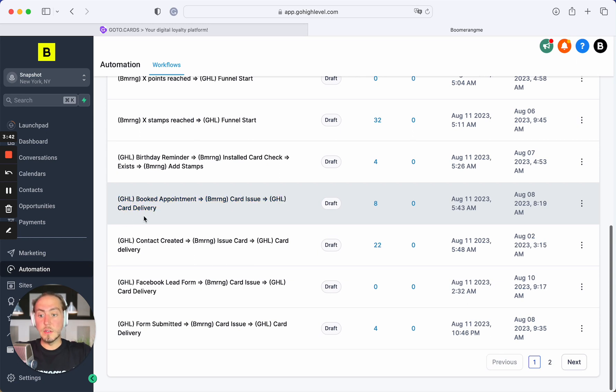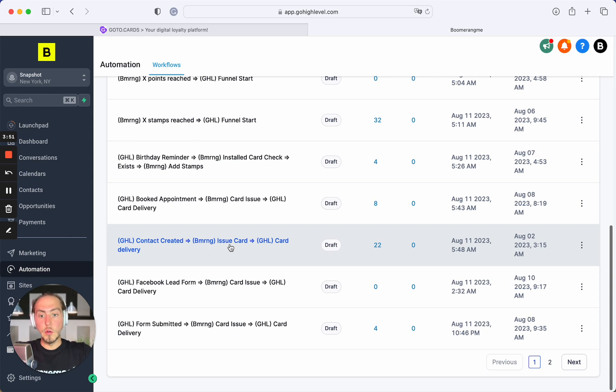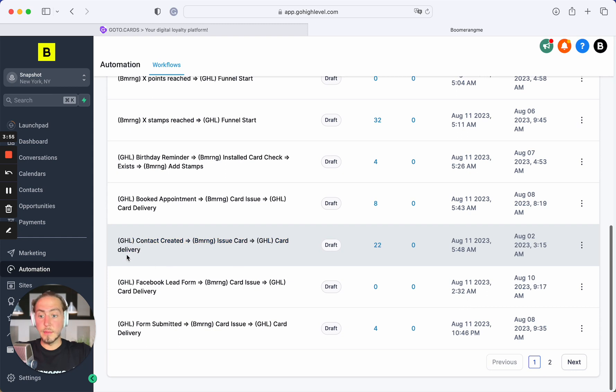Next automation: when contact is created in GoHighLevel, we automatically issue loyalty card on Boomerangme site and deliver the card installation link by SMS and email. I believe it will be one of the most popular automations from our list.